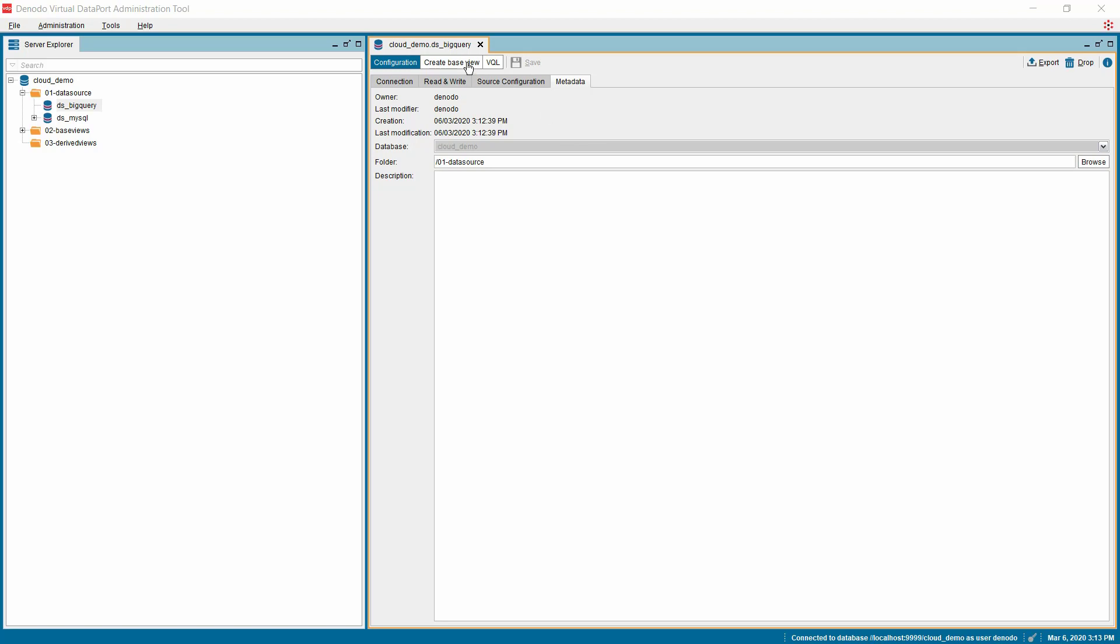Once we connect to the Google BigQuery, we will be able to create base views which are logical relational representation of the underlying data sources. These virtual views do not contain the data, only the metadata about the sources. Base views are standardized regardless of data source, and it provides a physical abstraction. This abstraction layer means we can start combining and transforming them using a common language that is relational algebra. For example, joins, aggregations, filters, etc. to create more complex views.